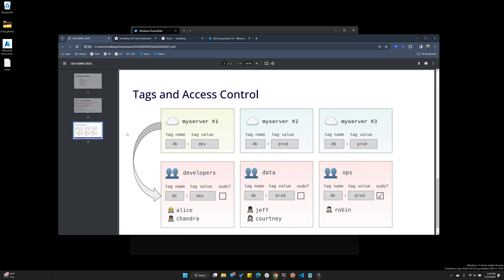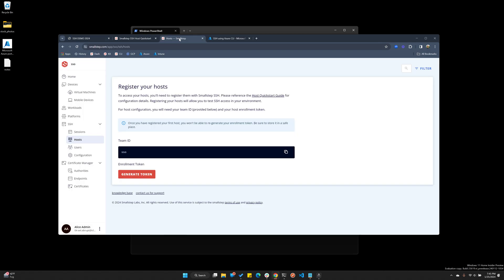Simply put, tags are a way to identify the server host and the user groups that have access to that host. On the left side of this diagram, you can see one server, and you have a dbdev tag that was used to set up this host when it was registered. And then on the bottom left, you have my Okta user groups that were synced to SmallStep via SCIM. I only need to add a matching tag in order for those users to be able to access that host.